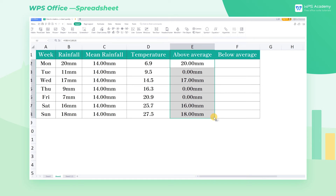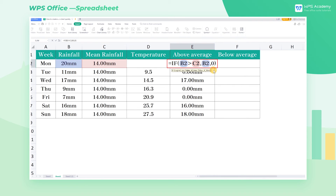Now we have extracted the values that are greater than average. The principle is simple. The formula uses the IF function to judge rainfall. When the value is greater than the average rainfall, it returns the value itself. Otherwise, it returns 0.